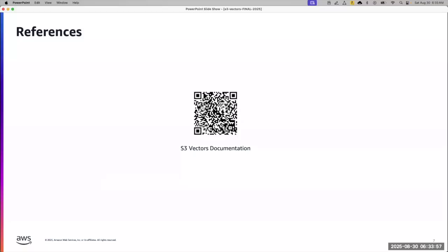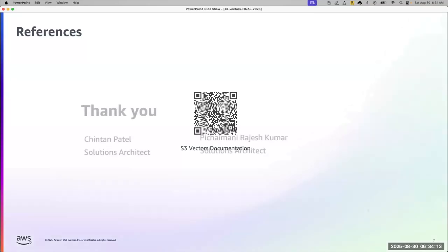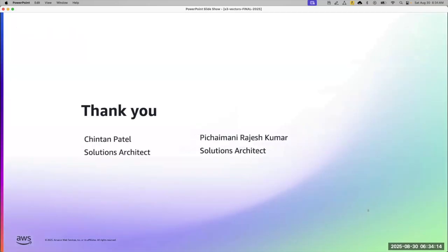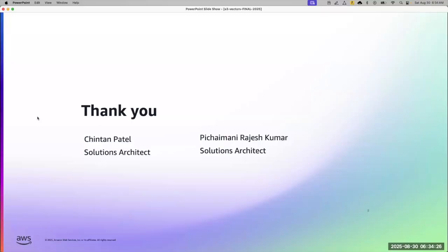Finally, I would like to conclude with the references. Here is the AWS official documentation for S3 vectors, where you can stay connected with the latest and latest capabilities of S3 vectors. And finally, we want to thank you for your time. Hope you like the session and happy building on AWS. Thanks a lot. Bye.